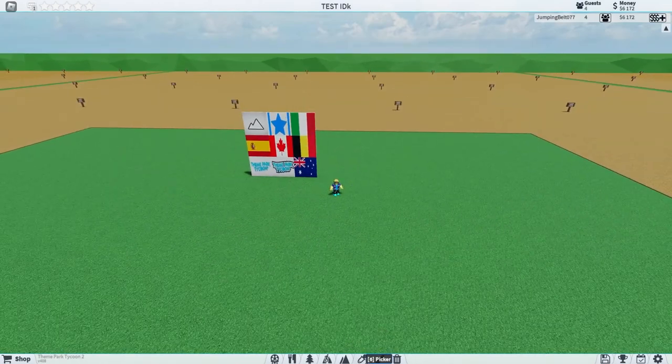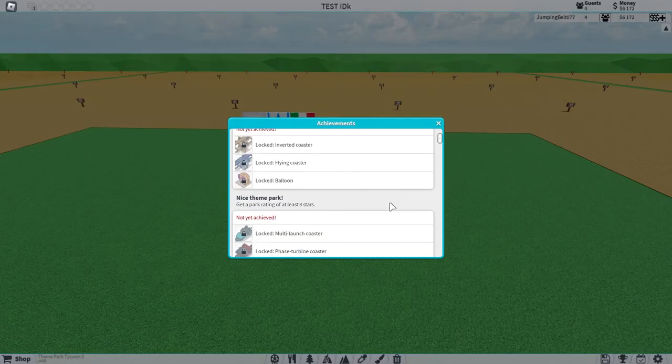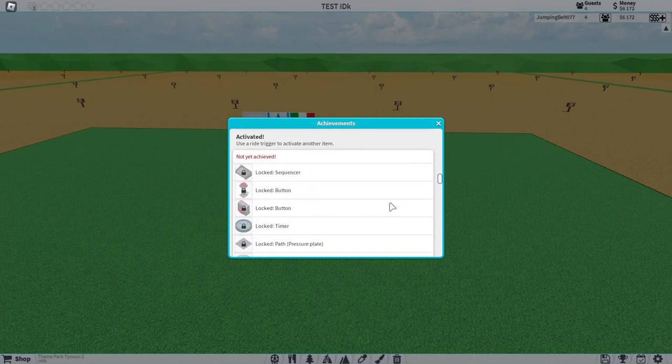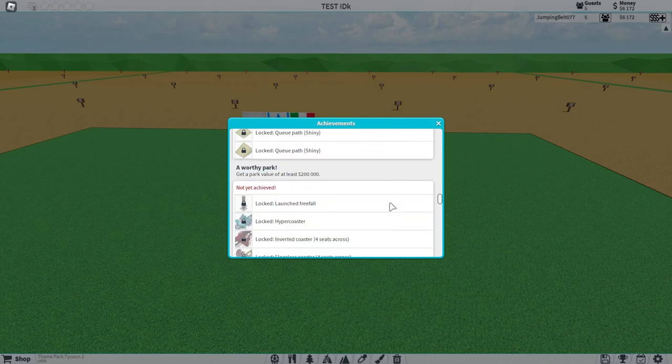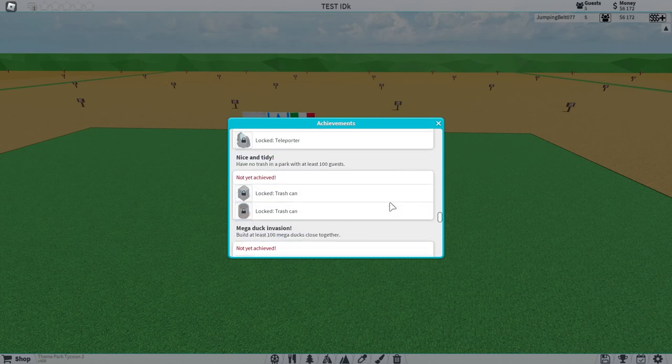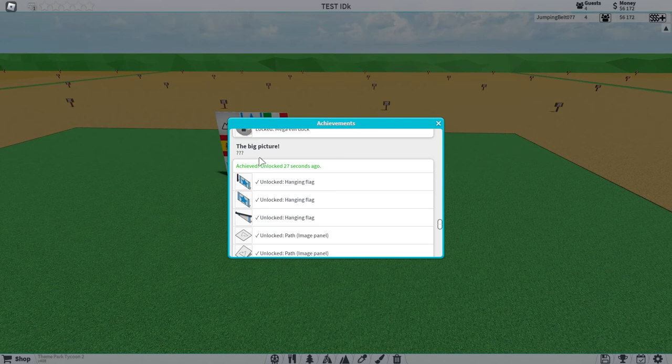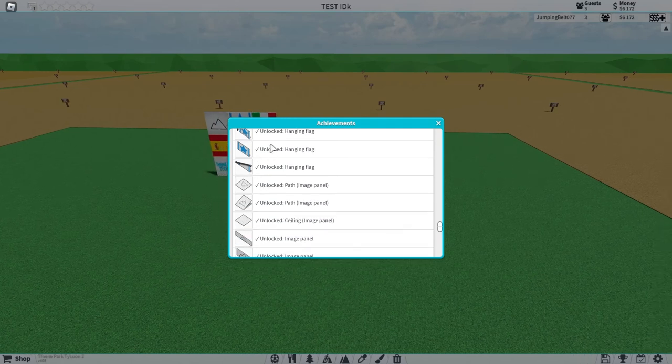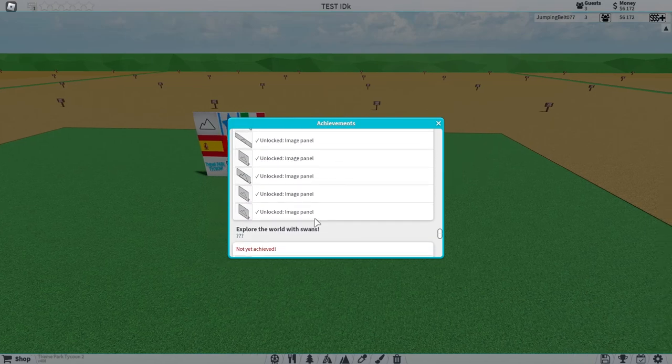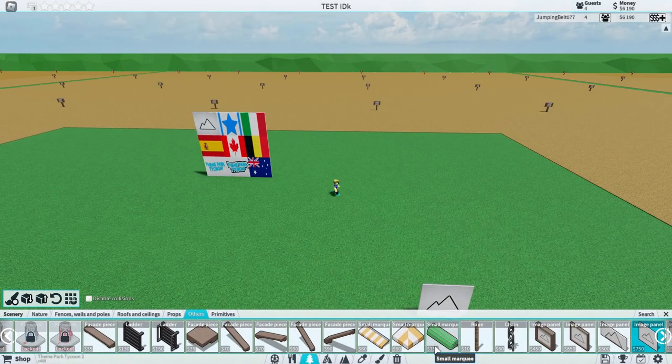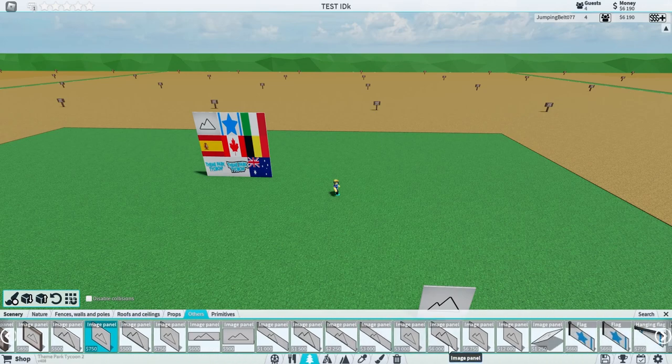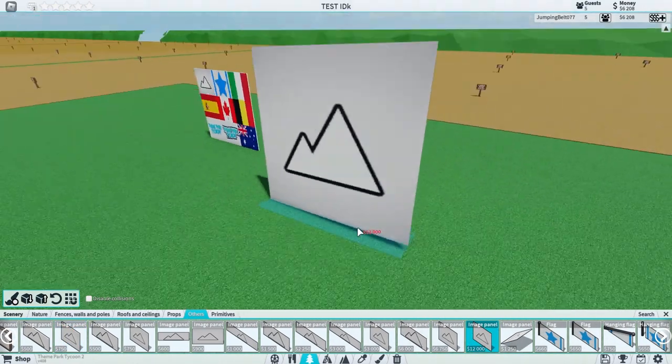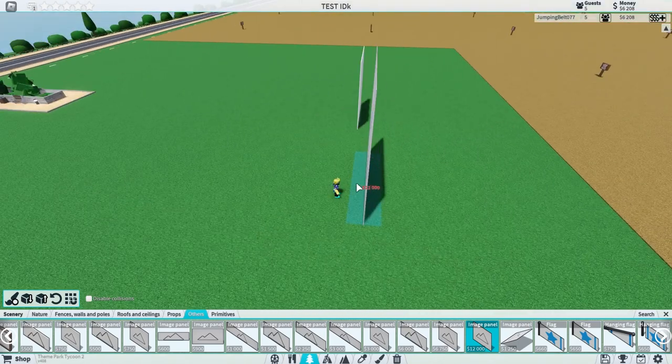So what you get from this - let me prove that I got it. Scroll down, see you get a lot of fun stuff from the Big Picture achievement. You get flags, paths that are image panels which are cool, and a bunch of differently sized image panels. As you can see, now we have access to literally huge ones which are amazing. These are good for building.